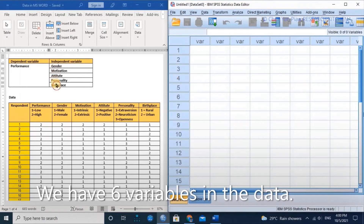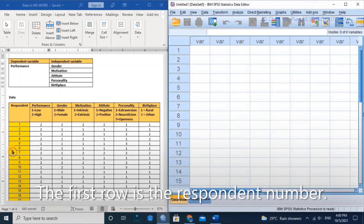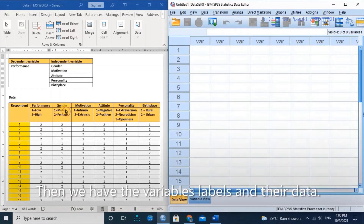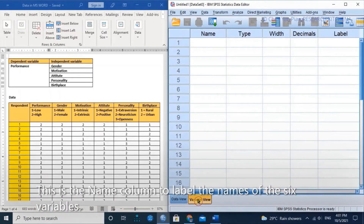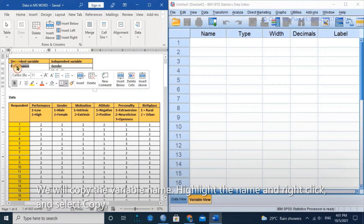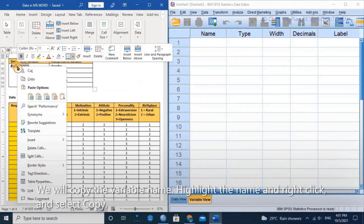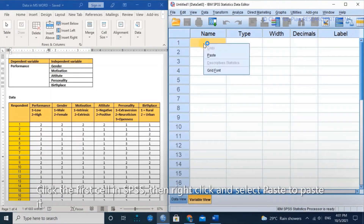We have six variables in the data. The first row is the respondent number. Then we have the variables, labels, and their data. To enter the data in SPSS, click the variable view button. This is the name column to label the names of the six variables. We will copy the variable name — highlight the name, right-click and select copy. Click the first cell in SPSS, then right-click and select paste.